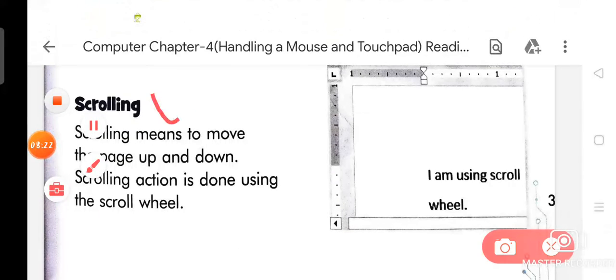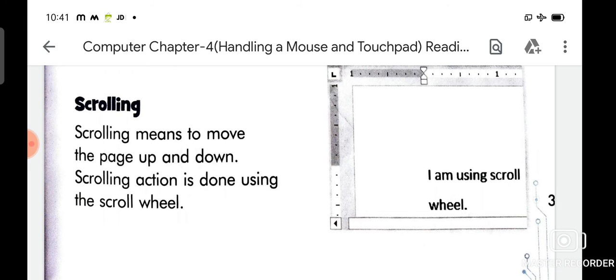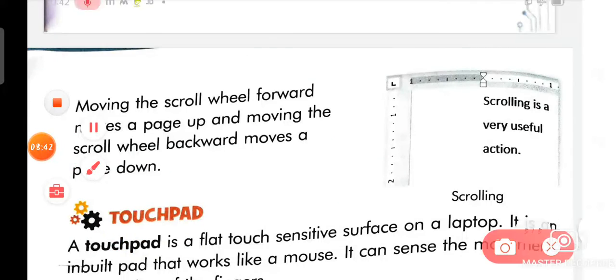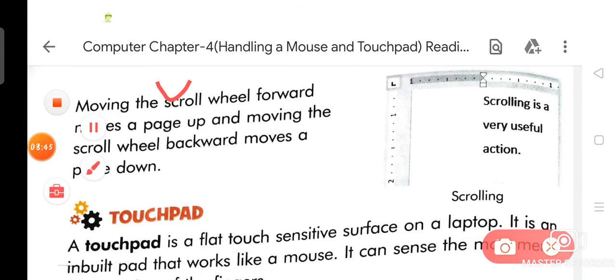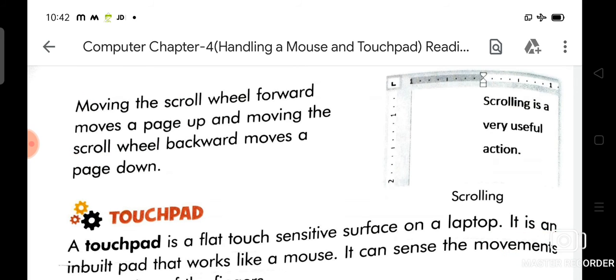Now we are going to discuss about scrolling. Scrolling means to move the page up and down. Scrolling action is done using the scroll wheel. Moving the scroll wheel forward moves the page up, and moving the scroll wheel backward moves the page down.